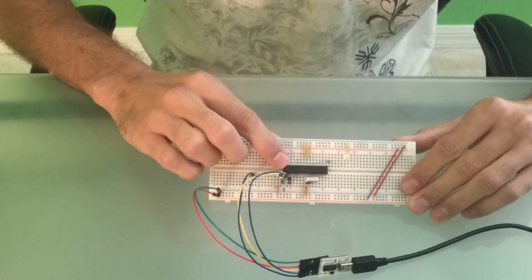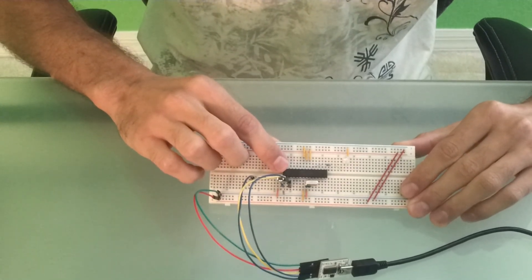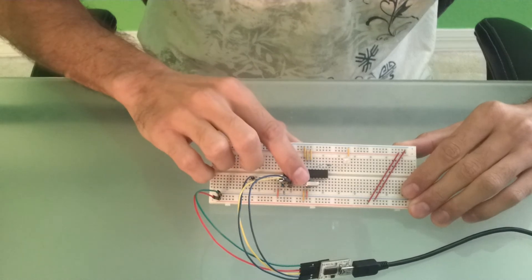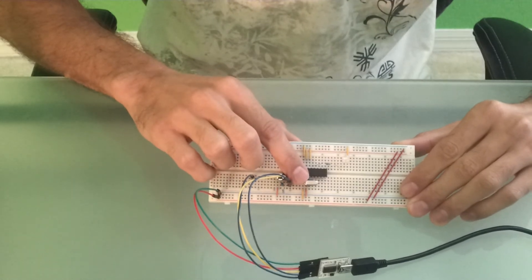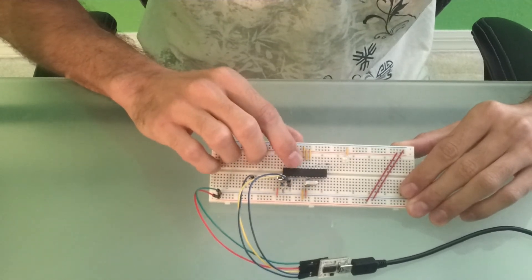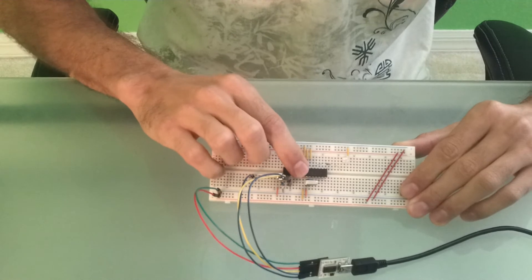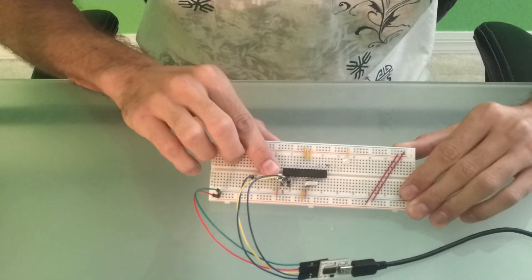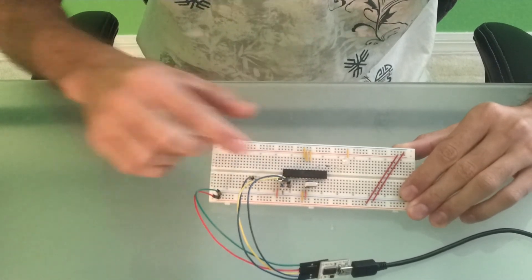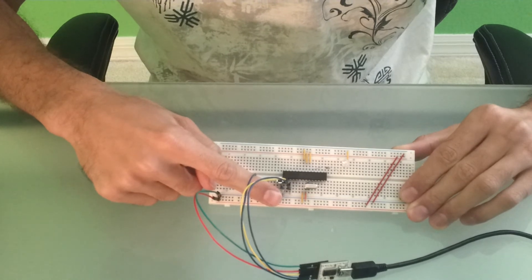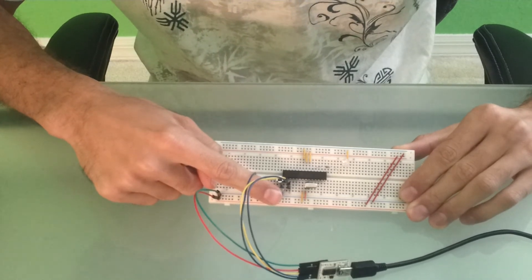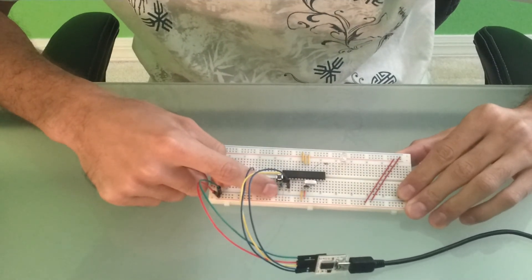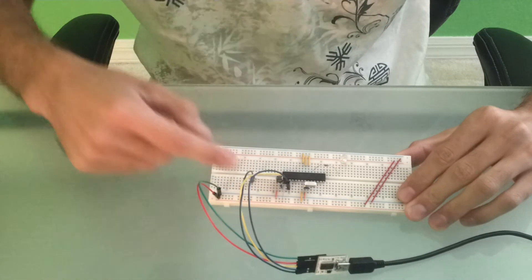So we have the microprocessor here. Connected to the microprocessor, we have the 16MHz crystal and we have the decoupling capacitors. We also have the momentary push-button switch. We have the resistor set up over here, the 10K, and we have a 0.1UF capacitor on this side.